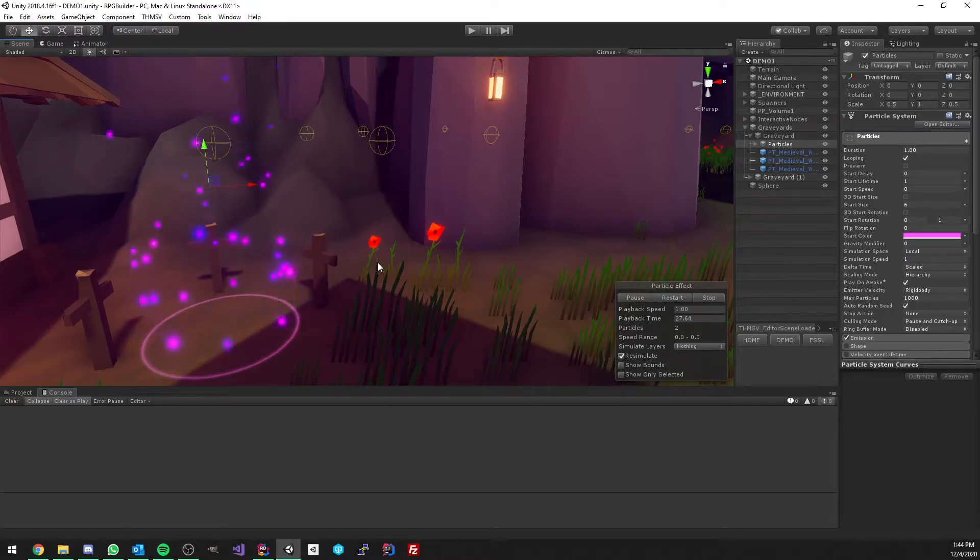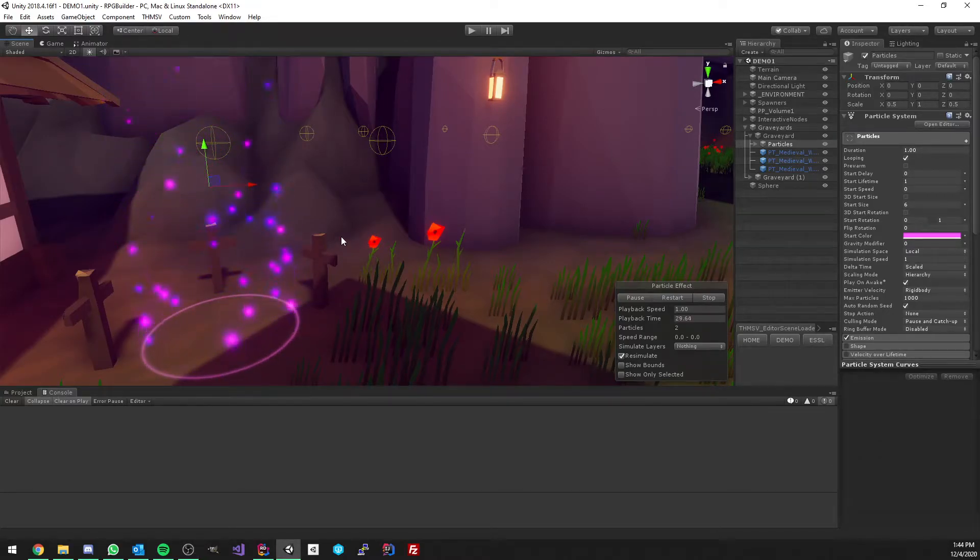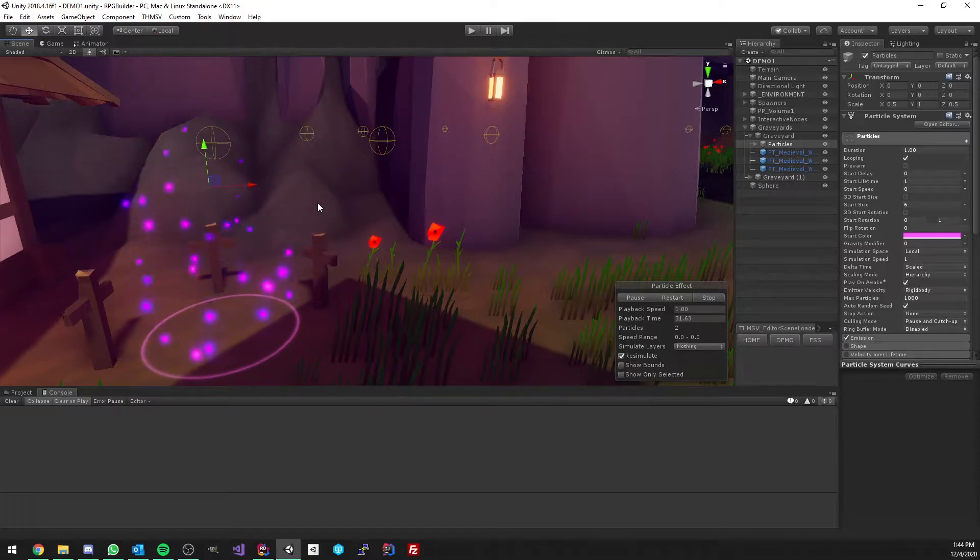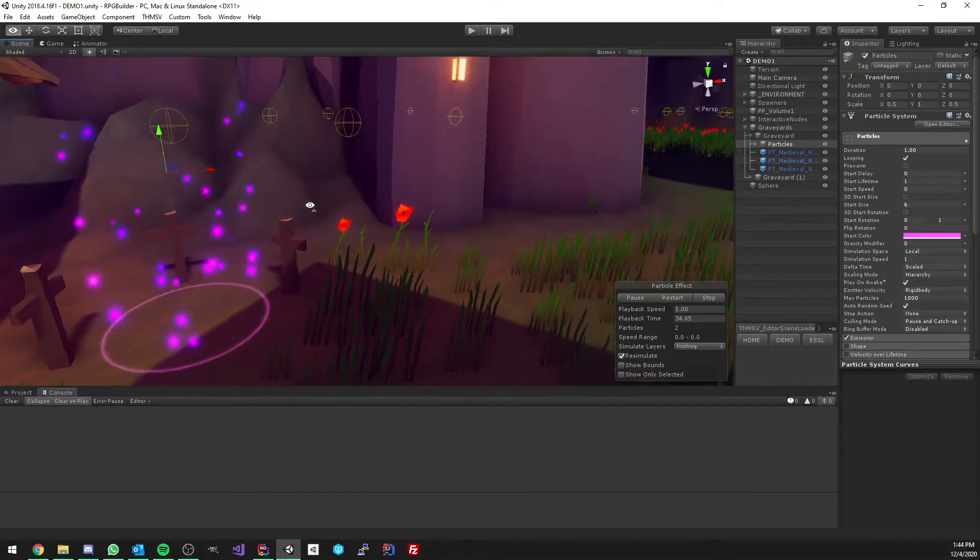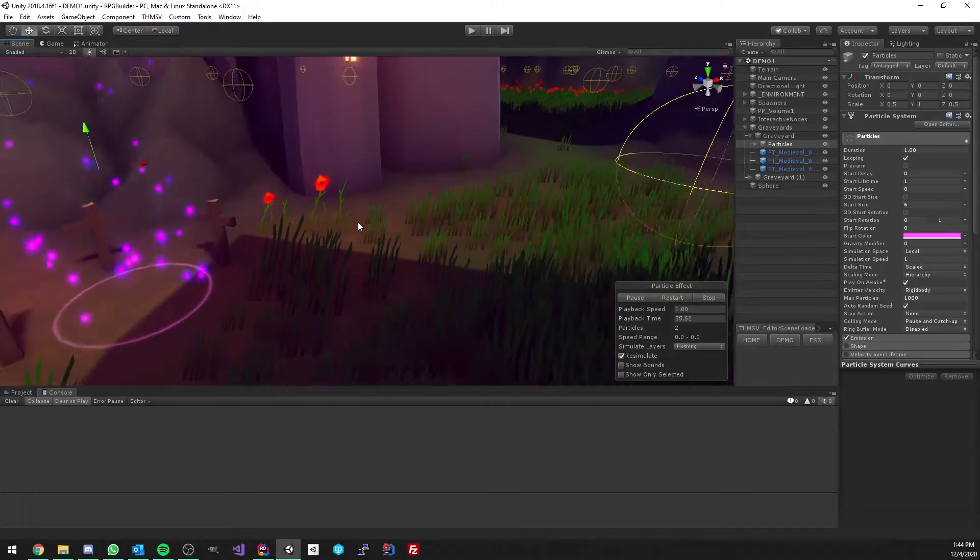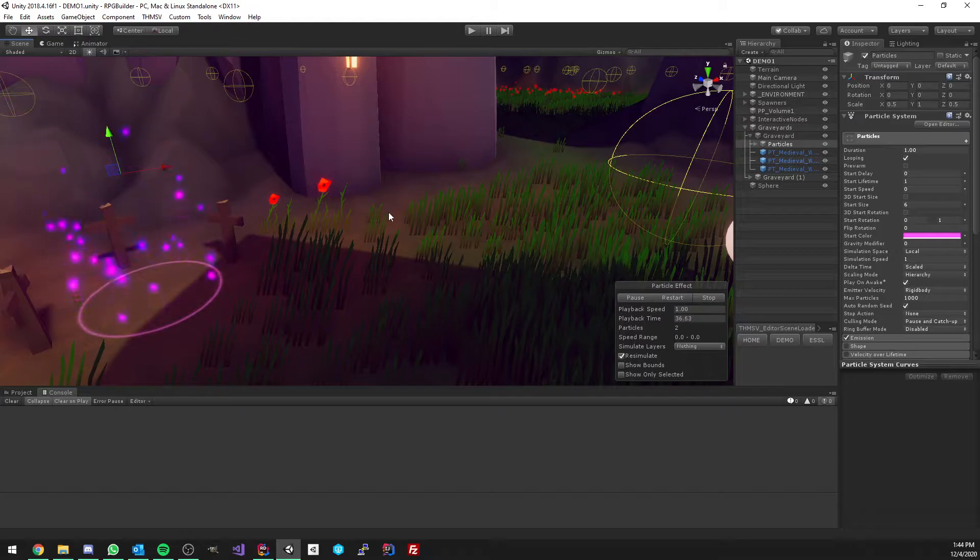Hey everyone, I'm going to be explaining how graveyards work in RPG Builder currently. They probably will get an update later to add some features. For now, they are quite straightforward.